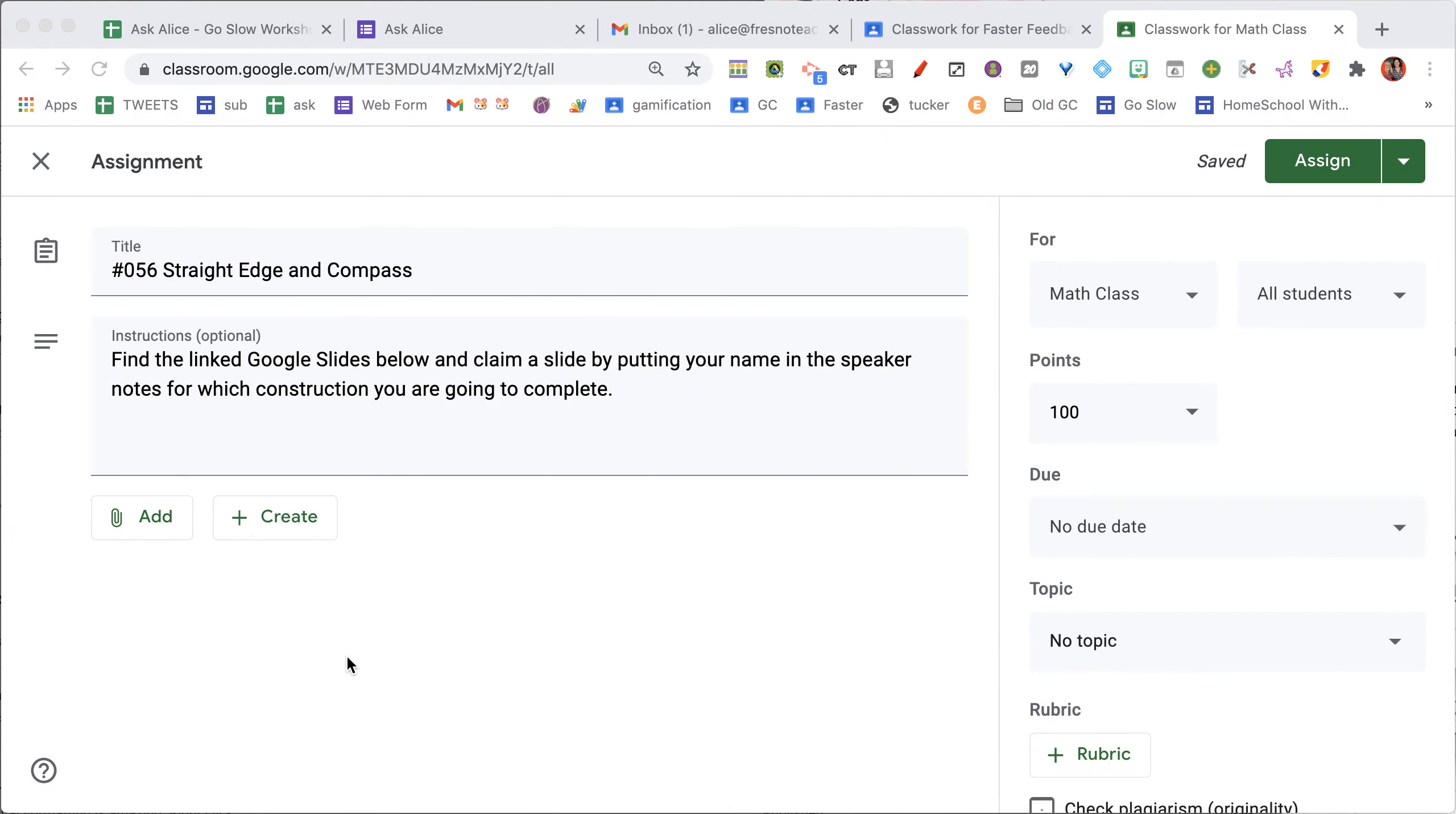One of my favorite things is collaborative Google Slides, where all students are on the same Google Slides. You give them edit access to the one Google Slides.